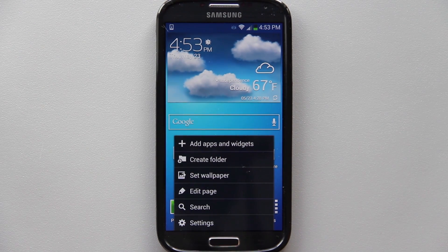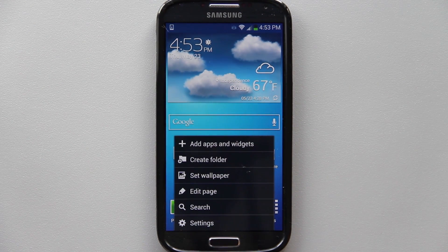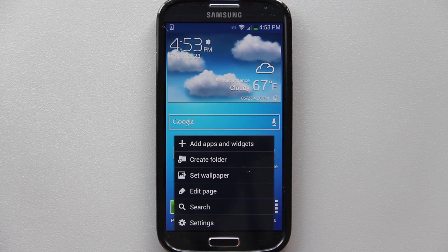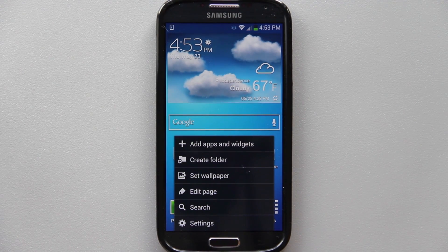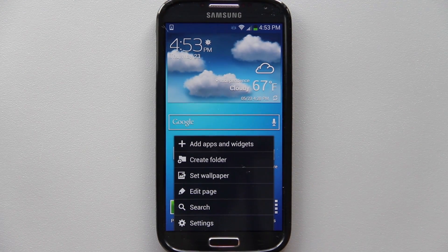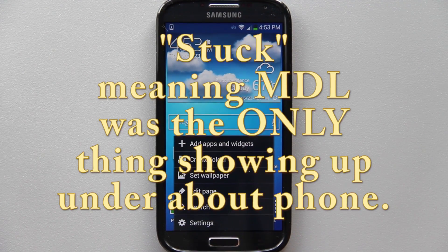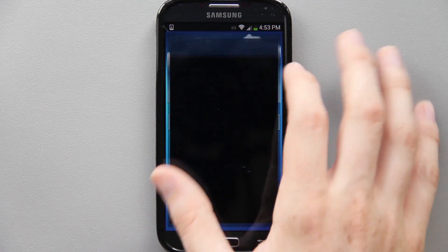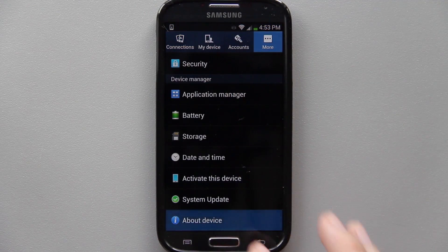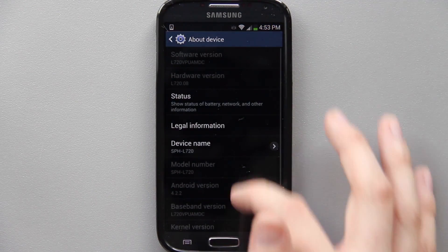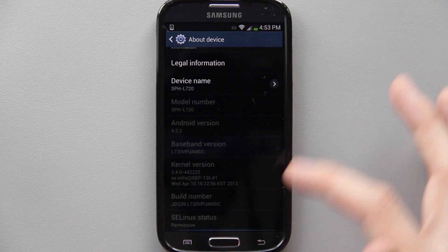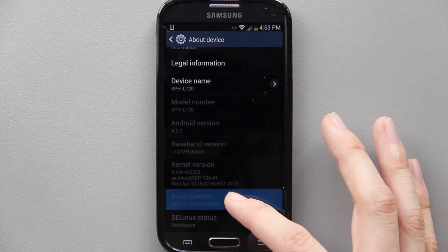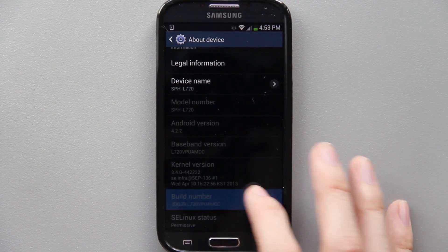What I did was I installed the latest update, rooted it, then I used Triangle Away to reset the flash counter, rebooted into download mode, and flashed it one last time and it stuck. So now if we go to Menu, Settings, More, About Device...